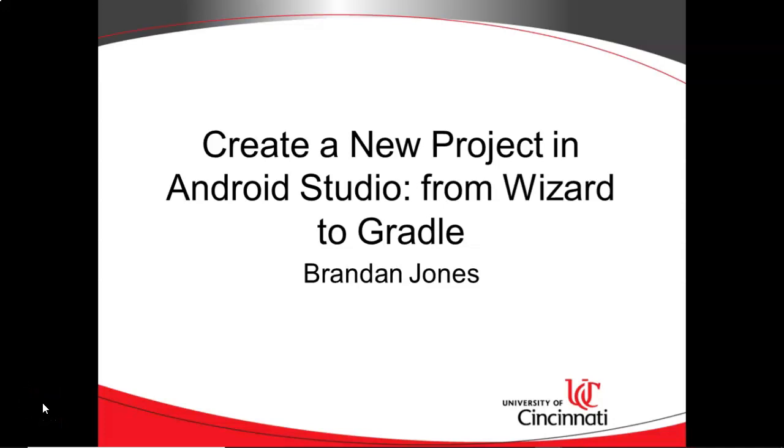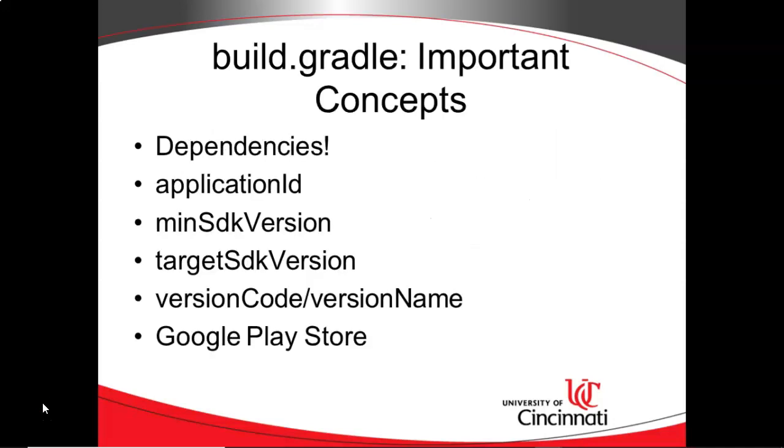In this video we're going to create a new project in Android Studio and walk through the series of screens that set up our project. We're going to see how those relate to our project and what effect they have on our build file and project itself.